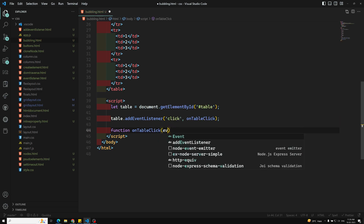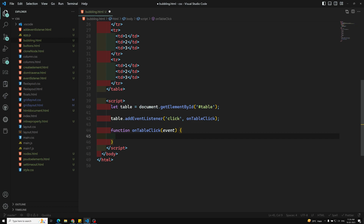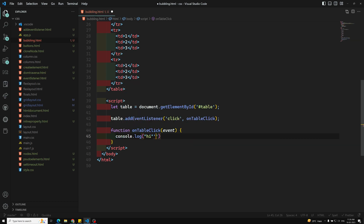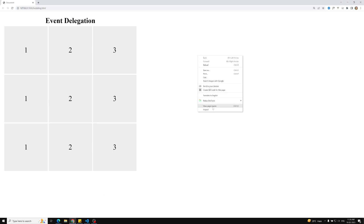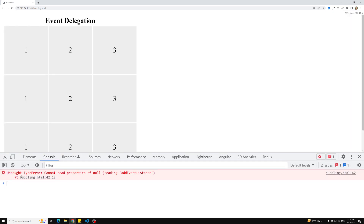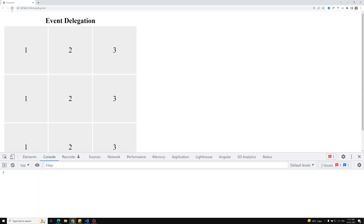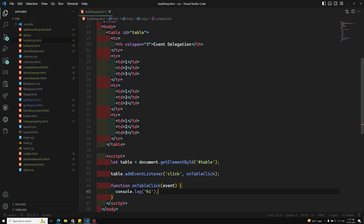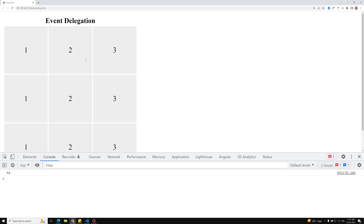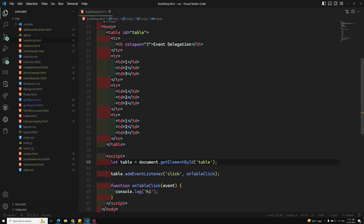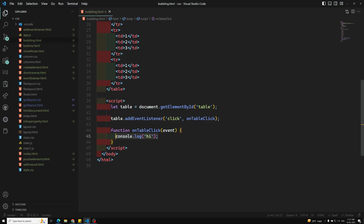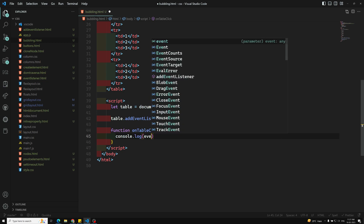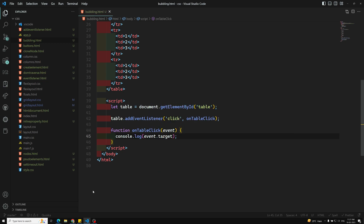For this table we add an event listener: table.addEventListener('click', onTableClick). Inside the onTableClick function we'll receive an event. Let's first verify with a console log that the event listener is firing. We got an error — should not use the hash for getElementById. Fixed that. Now when I click on a td, the event is bubbling up to the table and the event listener is firing correctly.